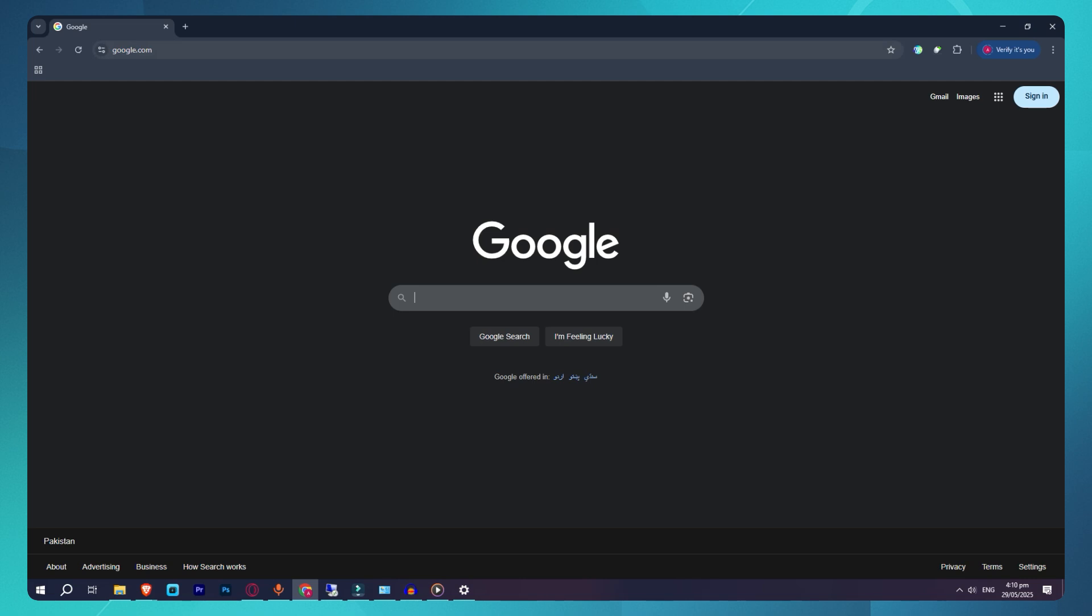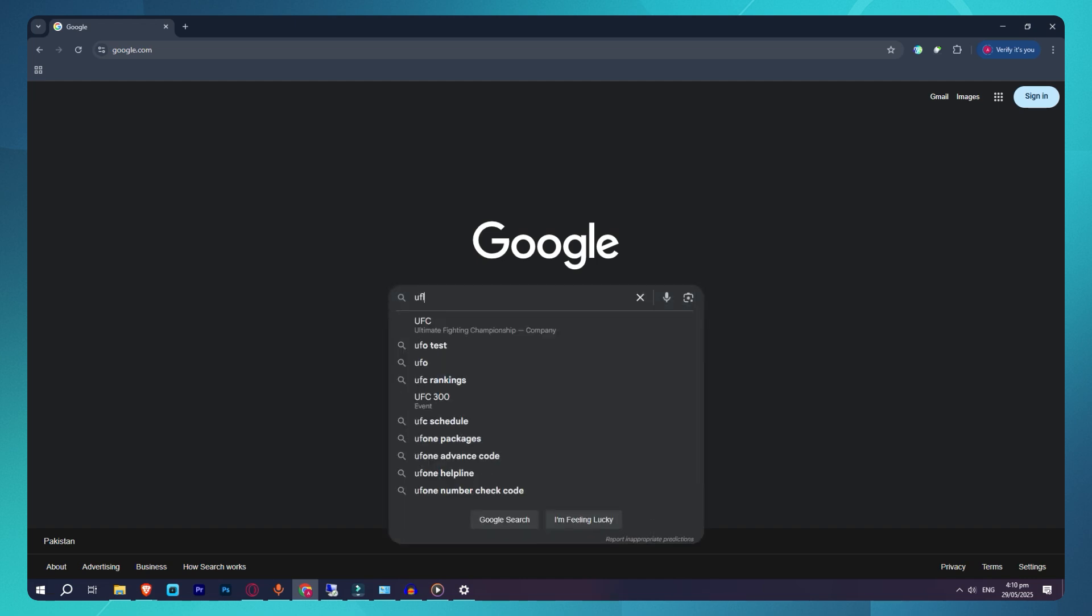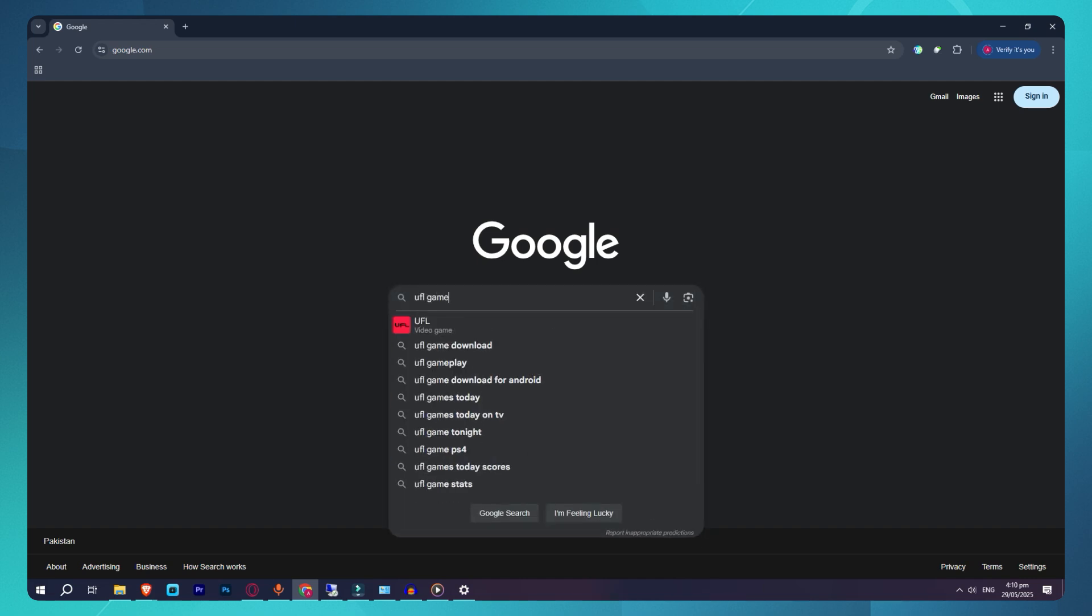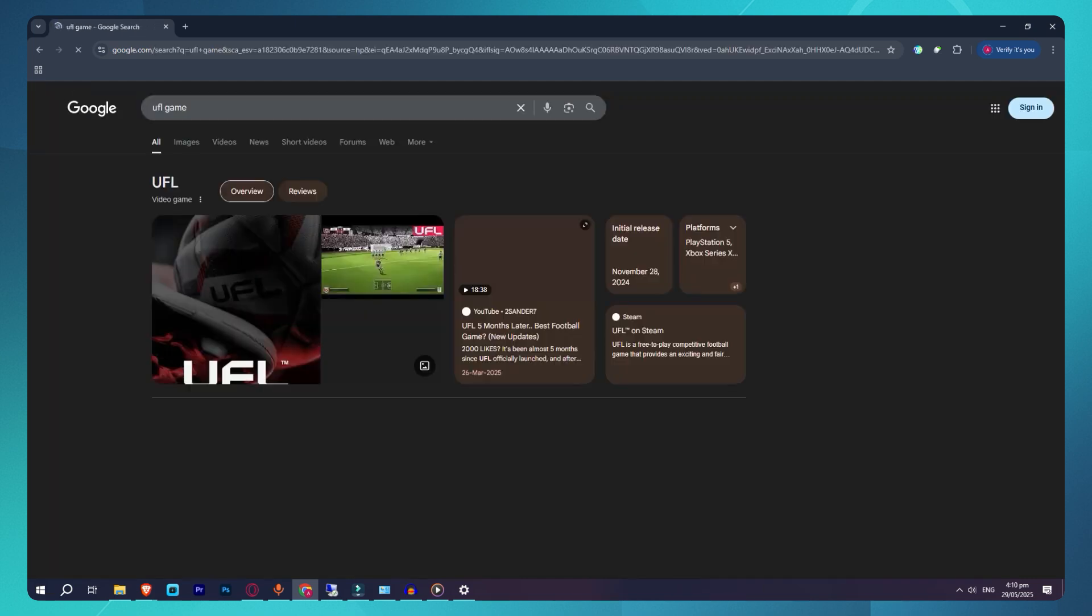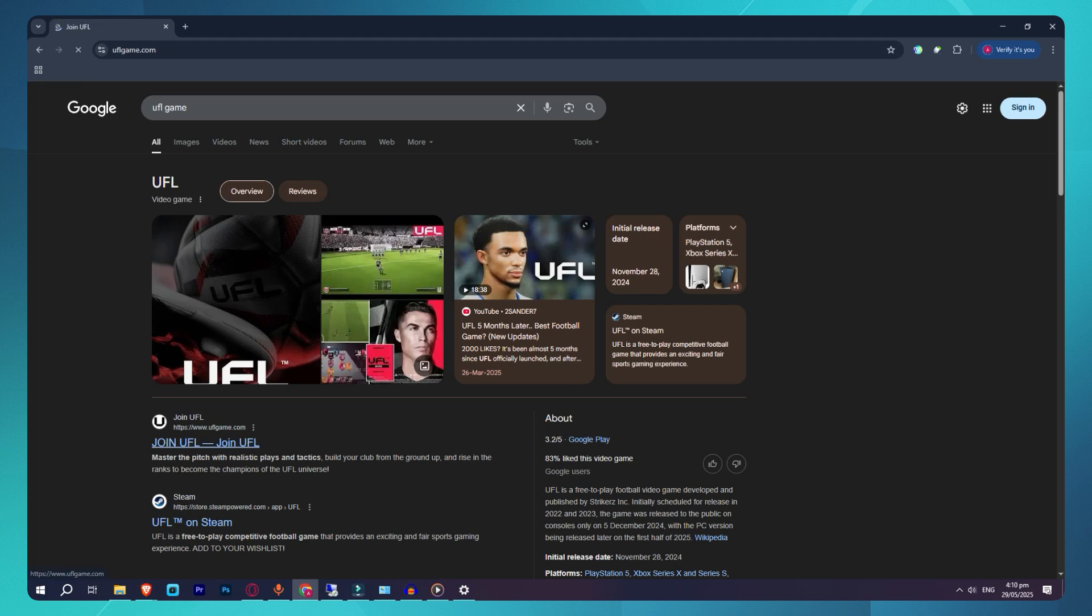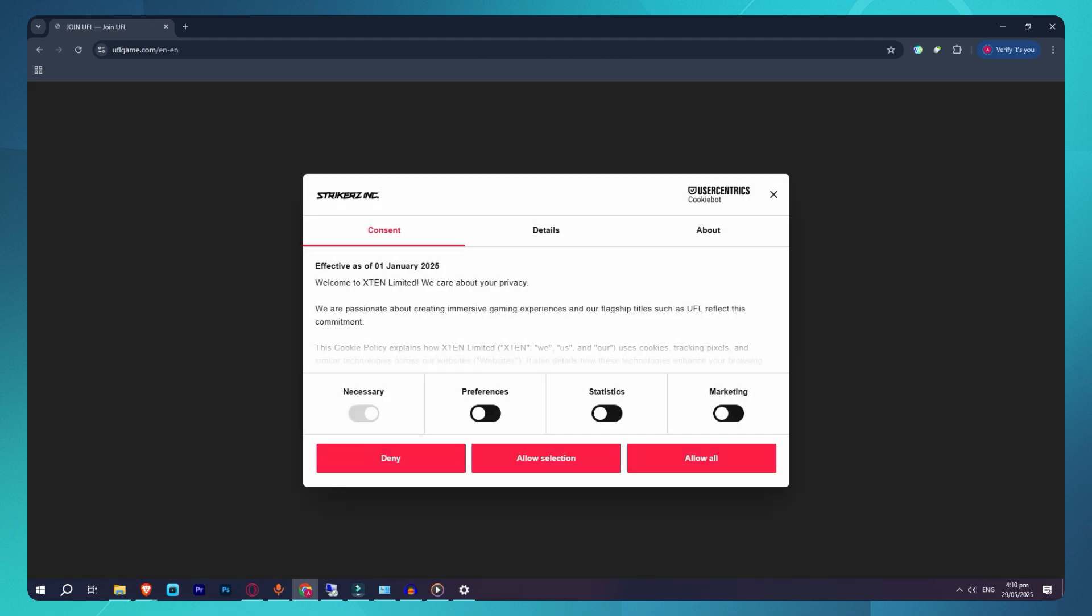But here's what you can do to stay ready and get notified the moment it's released for PC. First, go to uflgame.com. This is the official site. Scroll down and click subscribe or join the waitlist. Enter your email address and select your platform preference. Choose PC if available. Now click submit and you'll be on the official waitlist for updates.